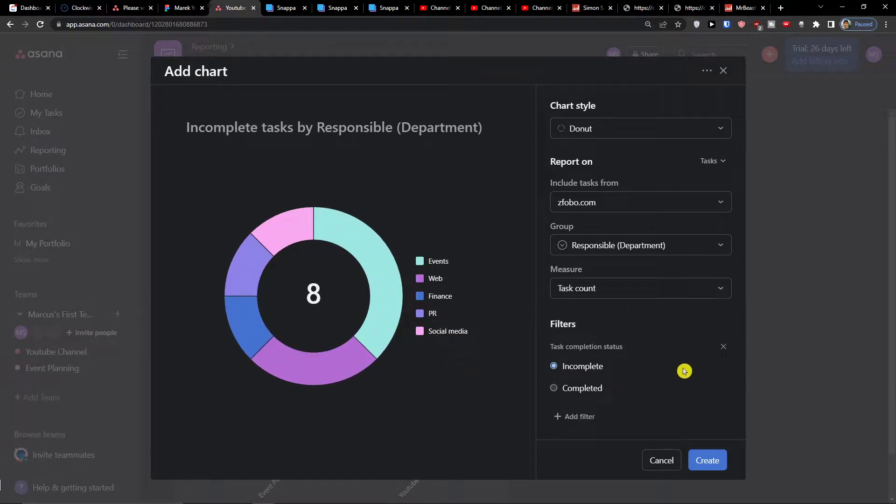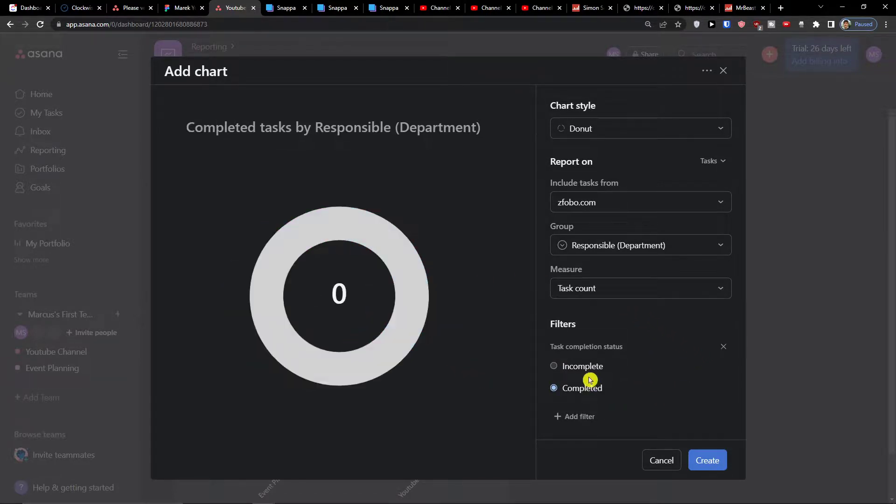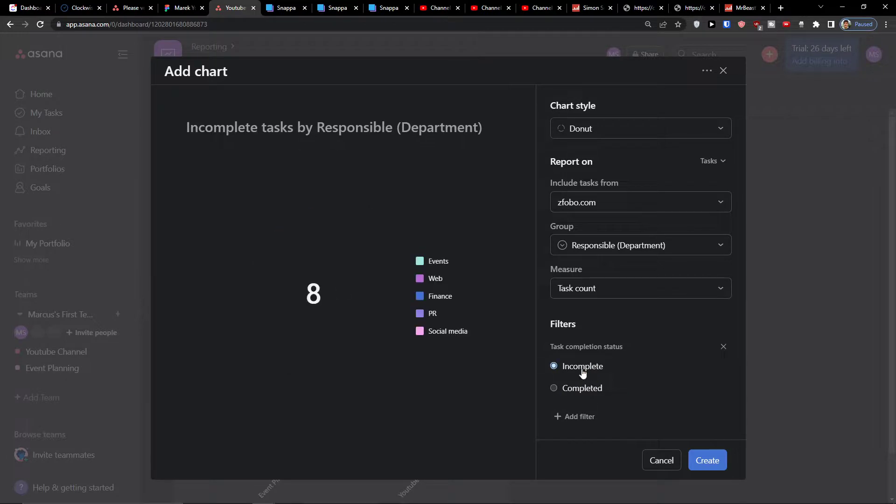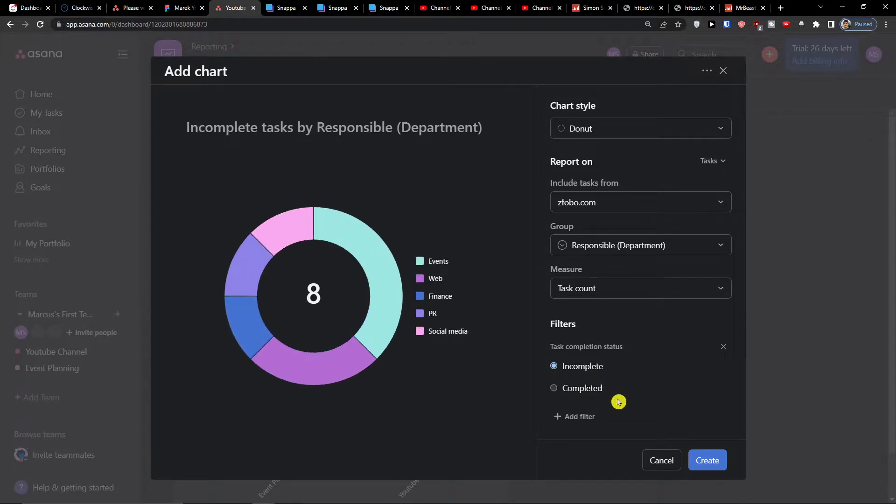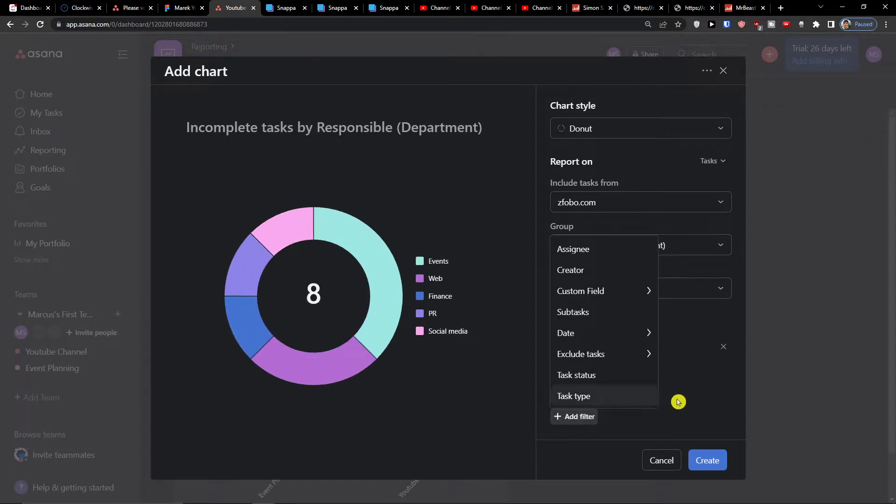Department like events, web, finance, PR, social media, and then you can also add the filters if you want to. So this is pretty much it.